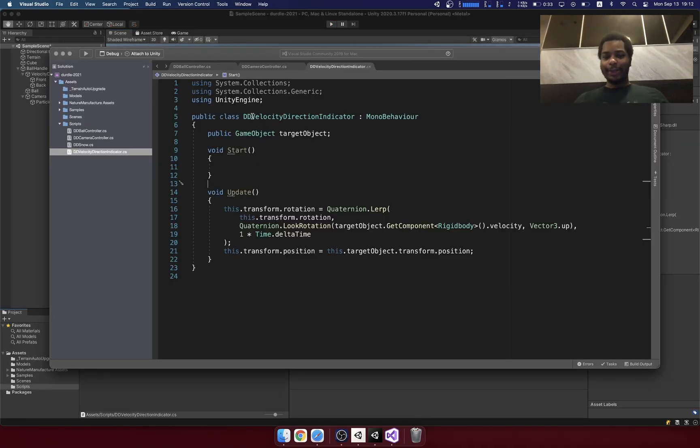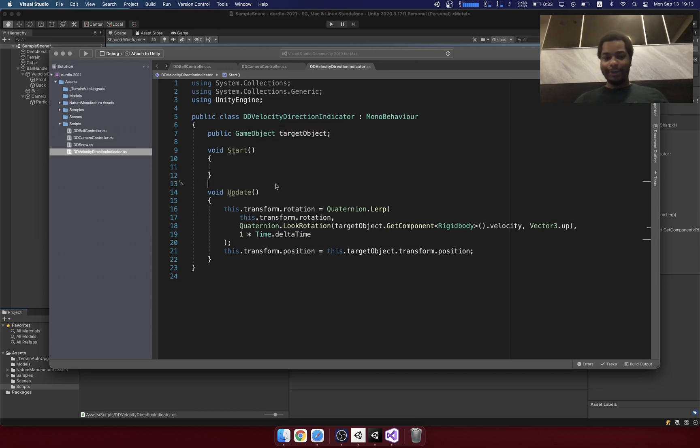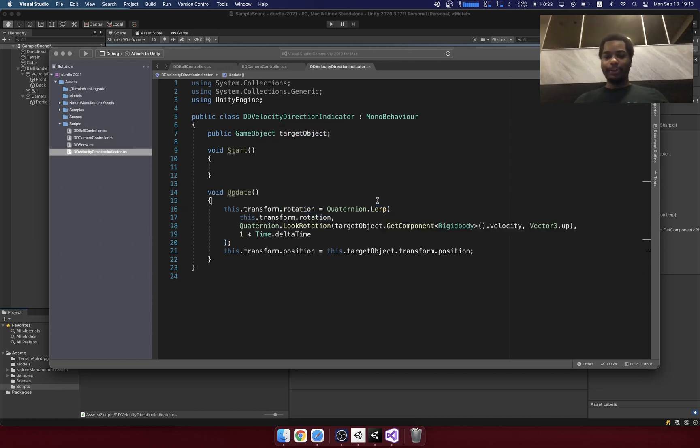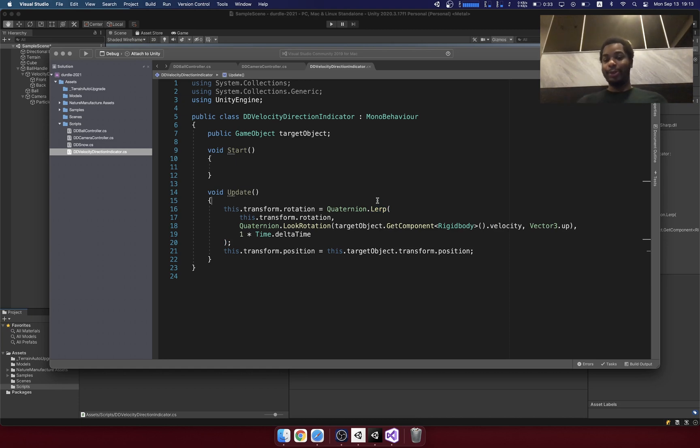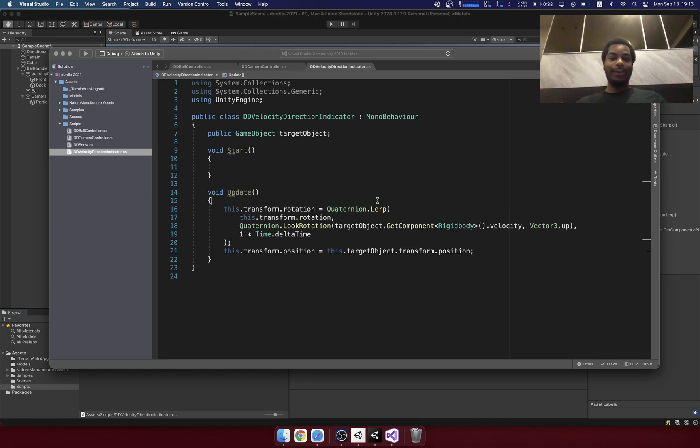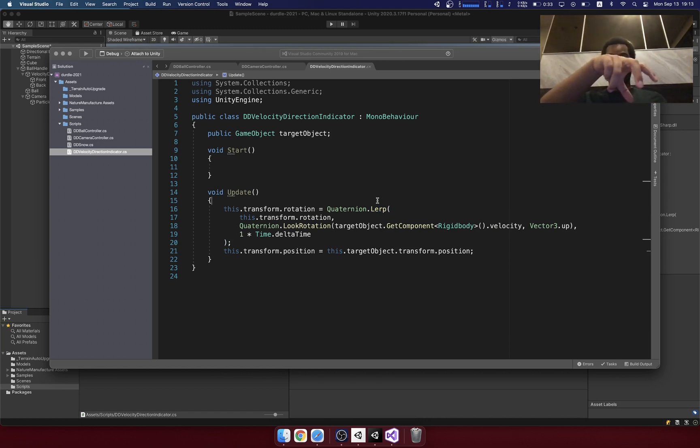So if you look at the code for this velocity direction indicator, we're using something called a LERP and a LERP allows you to smoothly transition between one point and another. You can use a LERP for position so that an object will smoothly slide from point A to point B.